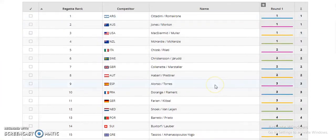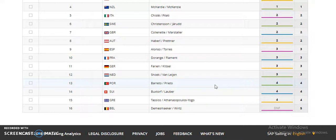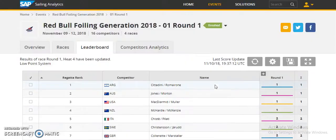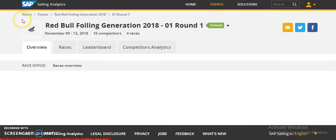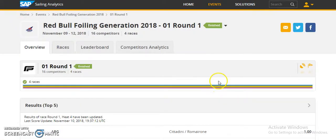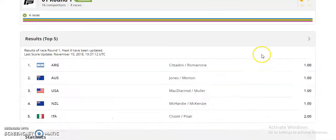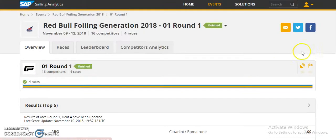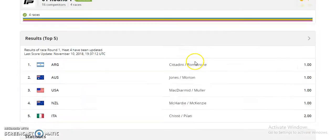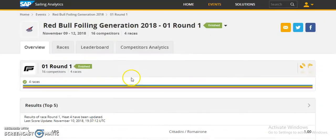All these features are provided together in the application, allowing users to identify the best performers. Social media links for Twitter and Facebook are provided, using the Facebook and Twitter APIs. We are also familiar with working with various kinds of APIs, which will help make your project a success.